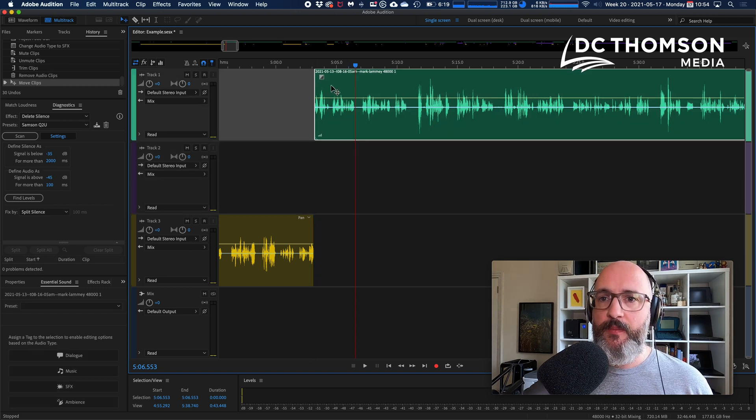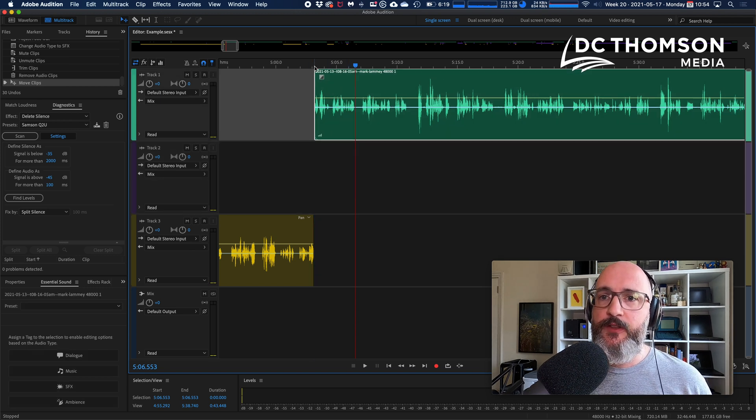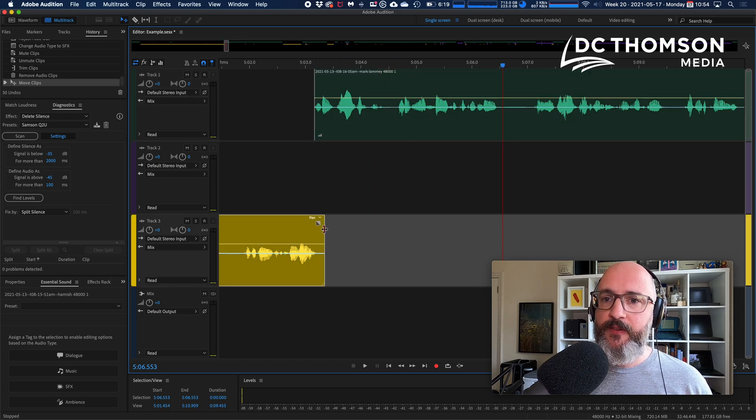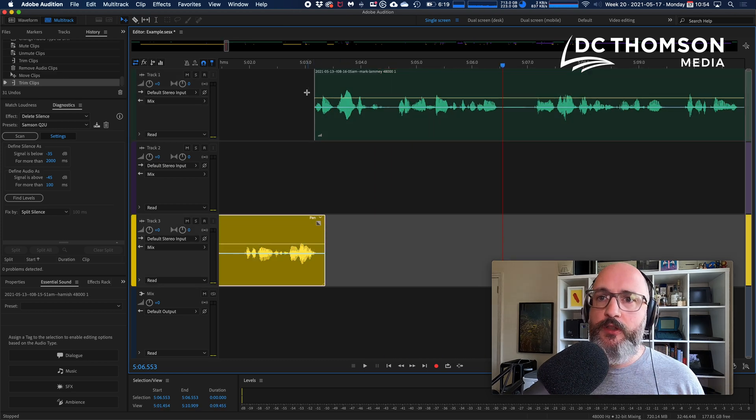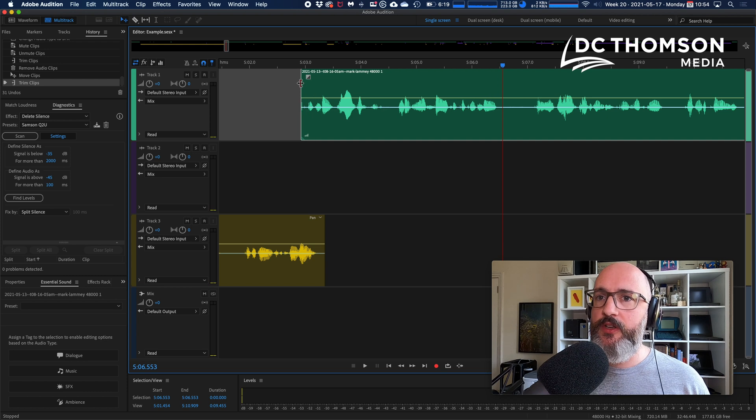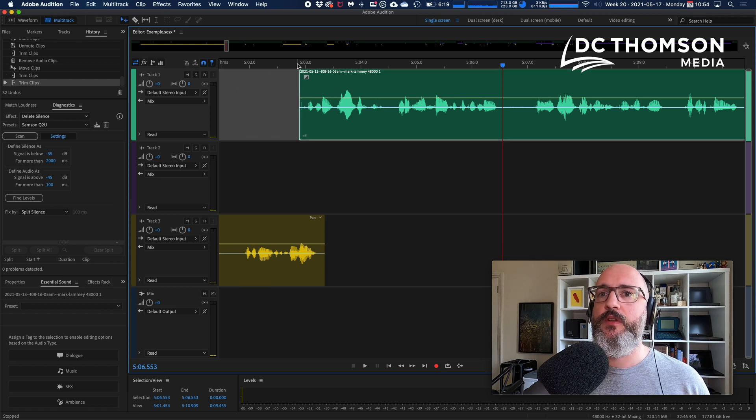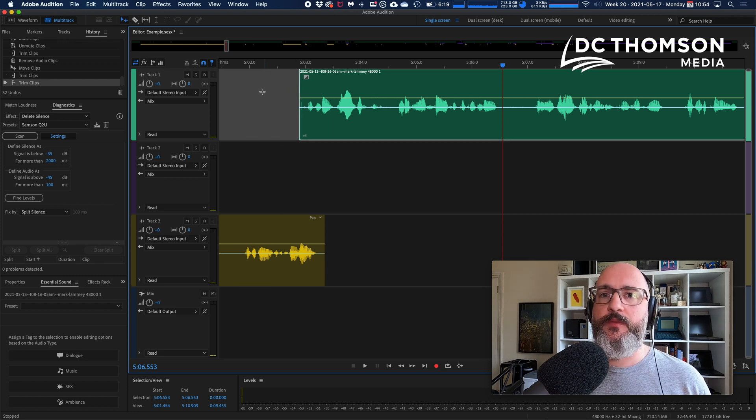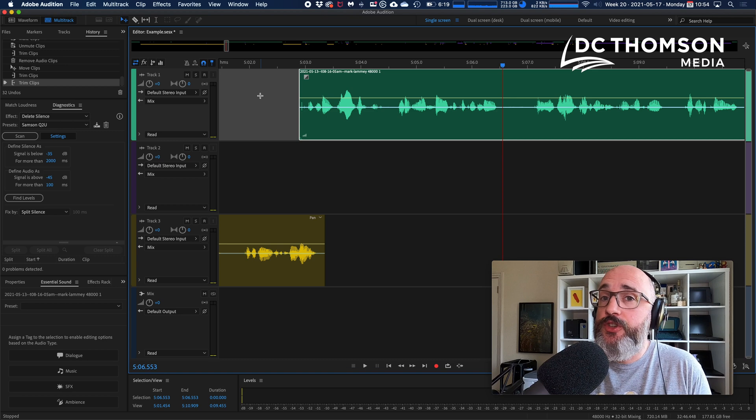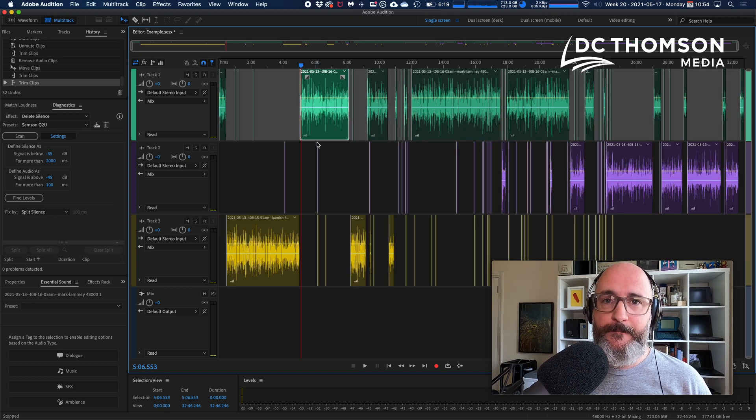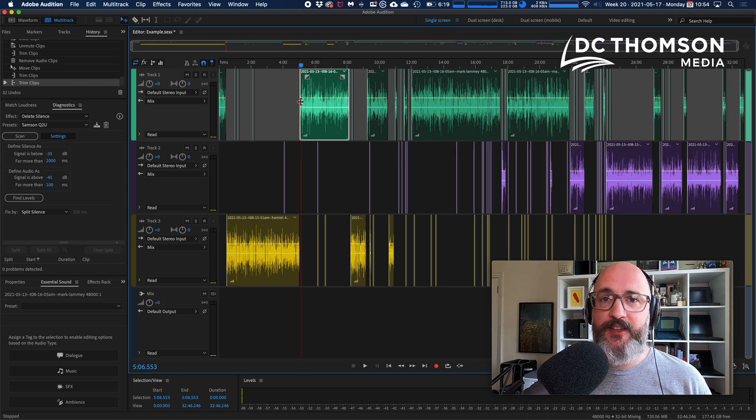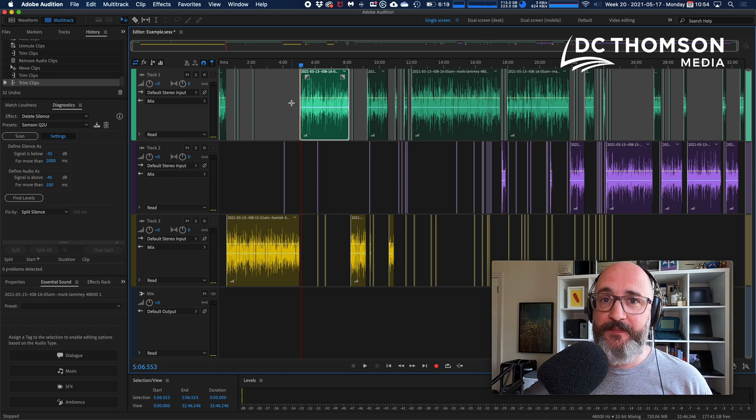And then move everything up and tighten up your pauses. You might find that you need to do a little bit of manual tweaking at this point. There might still be things you've not quite got right or you need to do some little tweaks, but that should save you a bit of time. And time is good. Get your time back. Thanks for watching.